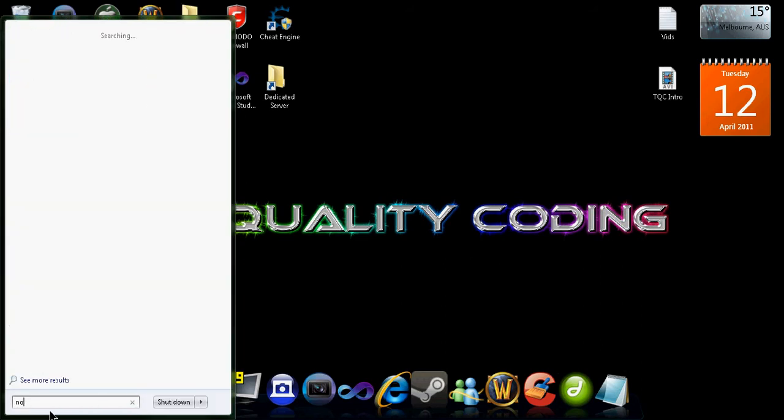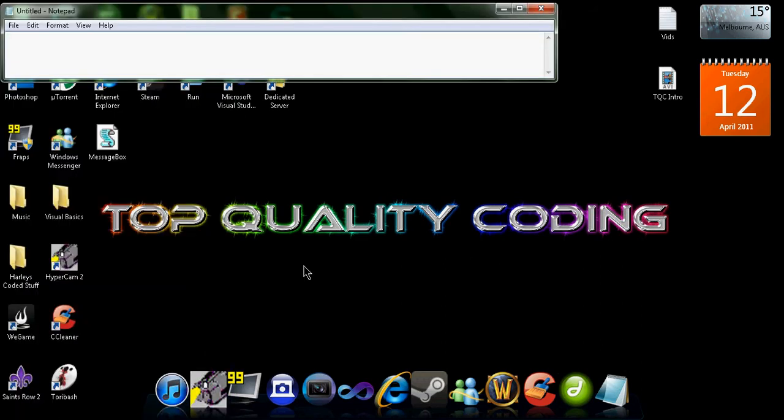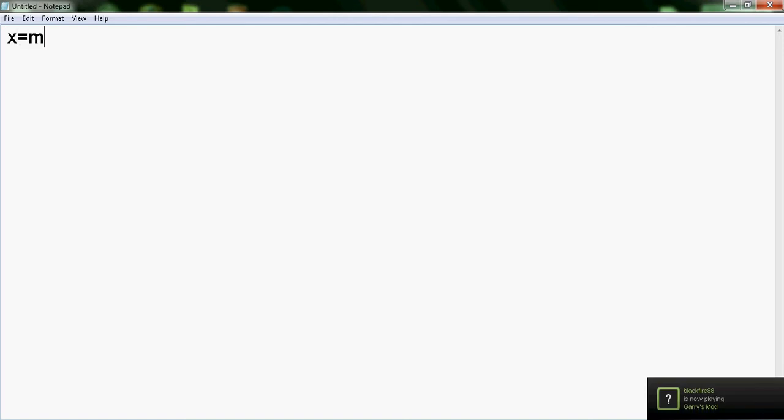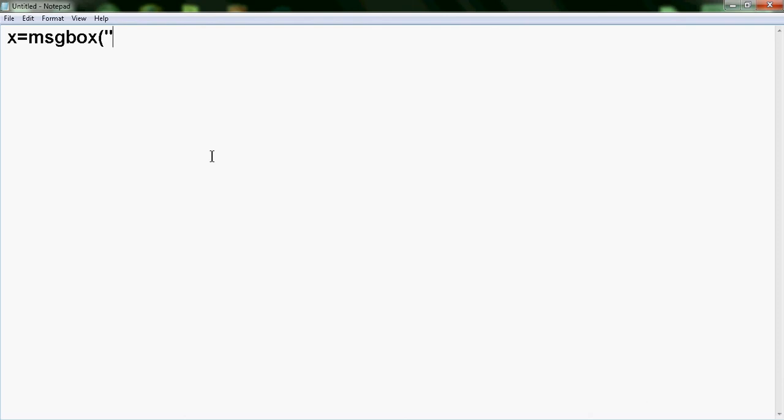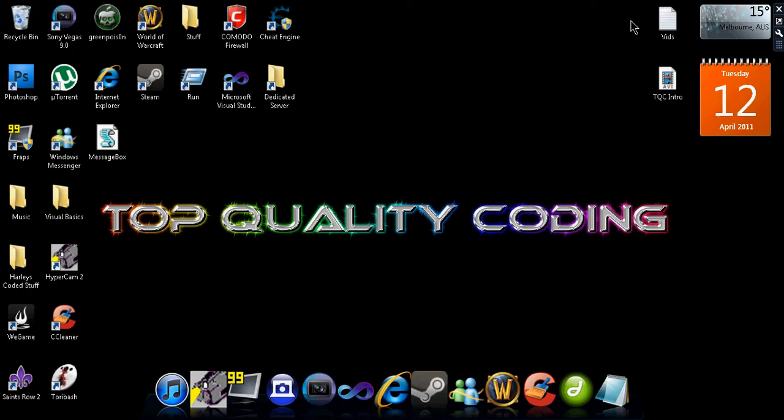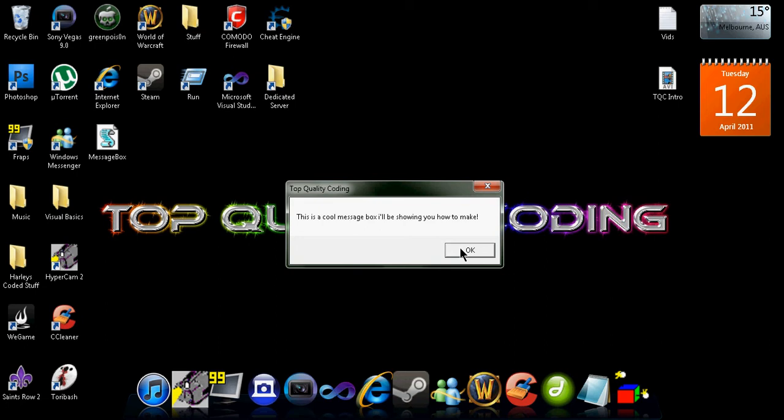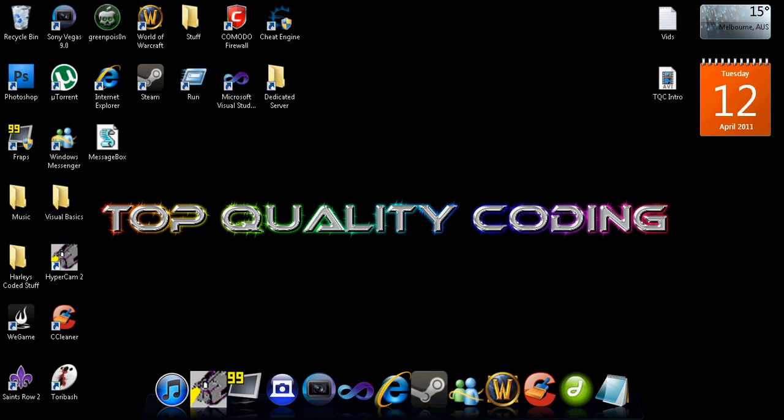What we're going to do is just open up notepad, and the code is X equal MSG box, brackets, talking marks, and then this will be the text here. So this is a cool message box, you can make it anything you like.